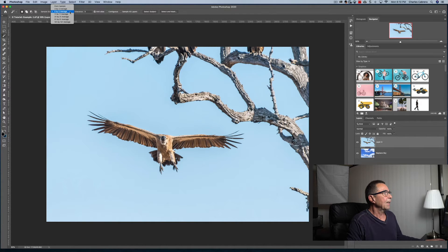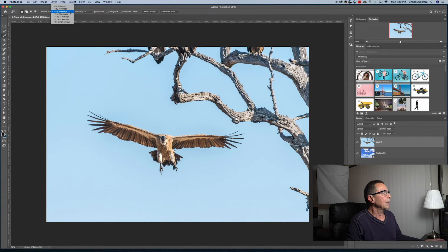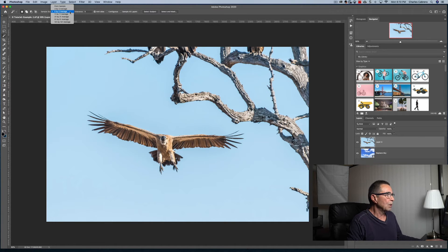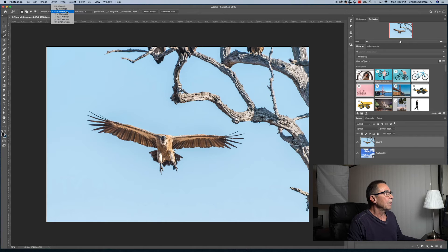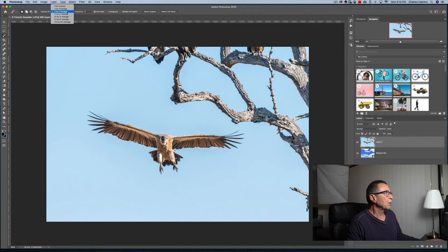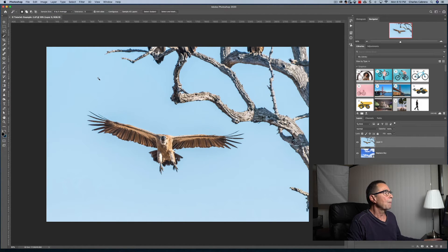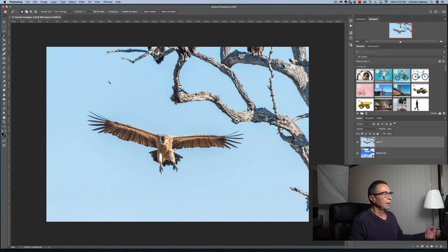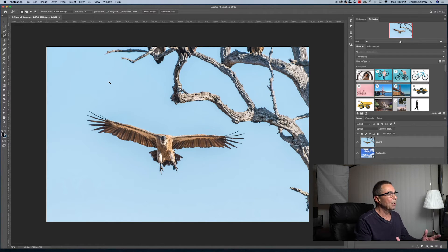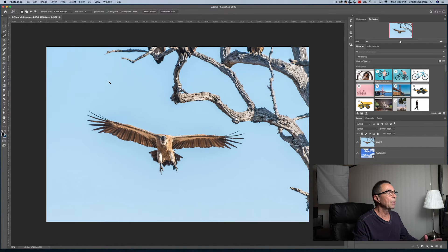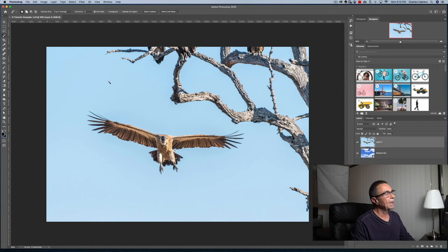In this case, since we're wanting the Magic Wand Tool to select a large area, it would be good to do a sample size of five by five because you'll see that you can actually work with the sample size and tolerance at the same time.